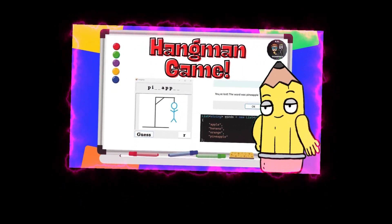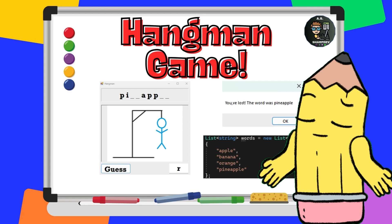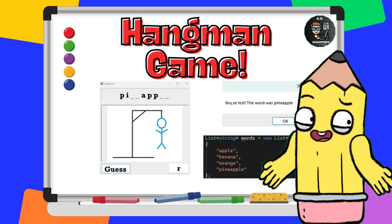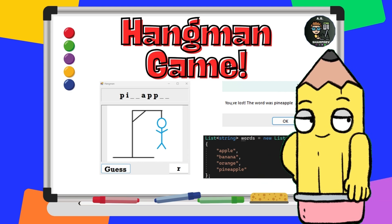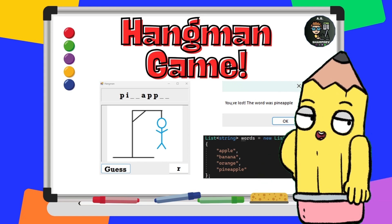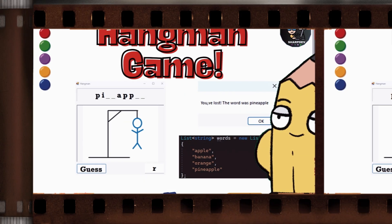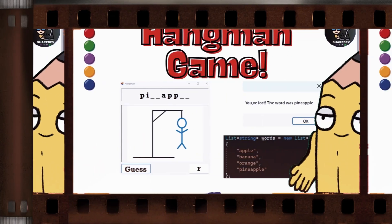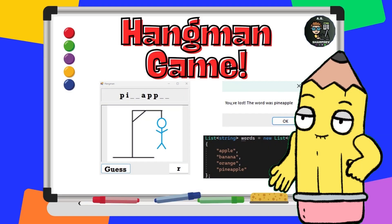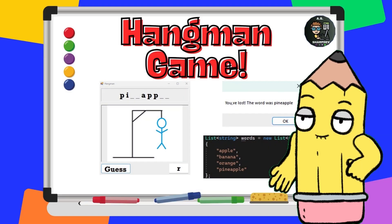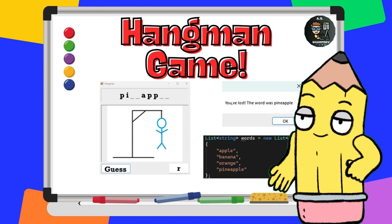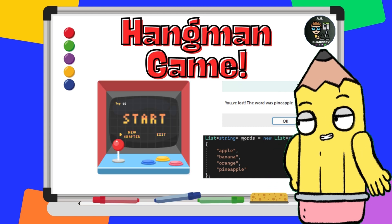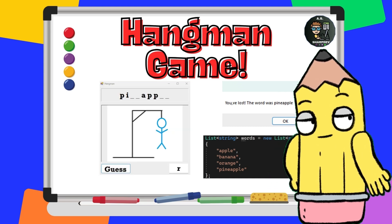Why Hangman? Well, Hangman is a simple yet fascinating game that teaches a lot about logic, string manipulation, and handling user input. Plus, it's a great way to practice working with forms and event-driven programming in C-sharp. By the end of this tutorial, you'll have a fully functional Hangman game that you can expand and customize further.